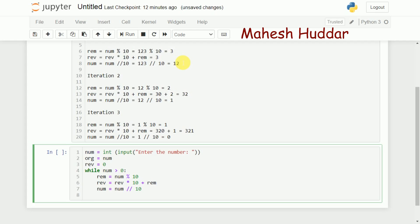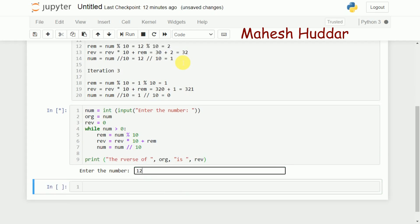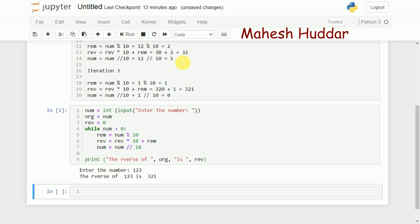Finally, we print the reverse number: "The reverse of" original "is" rev. That is why I kept the original value in a temporary variable. Running the program: if the number is 123, the reverse of 123 is 321. You can take any number — if you enter 321, you will get the reverse as 123.